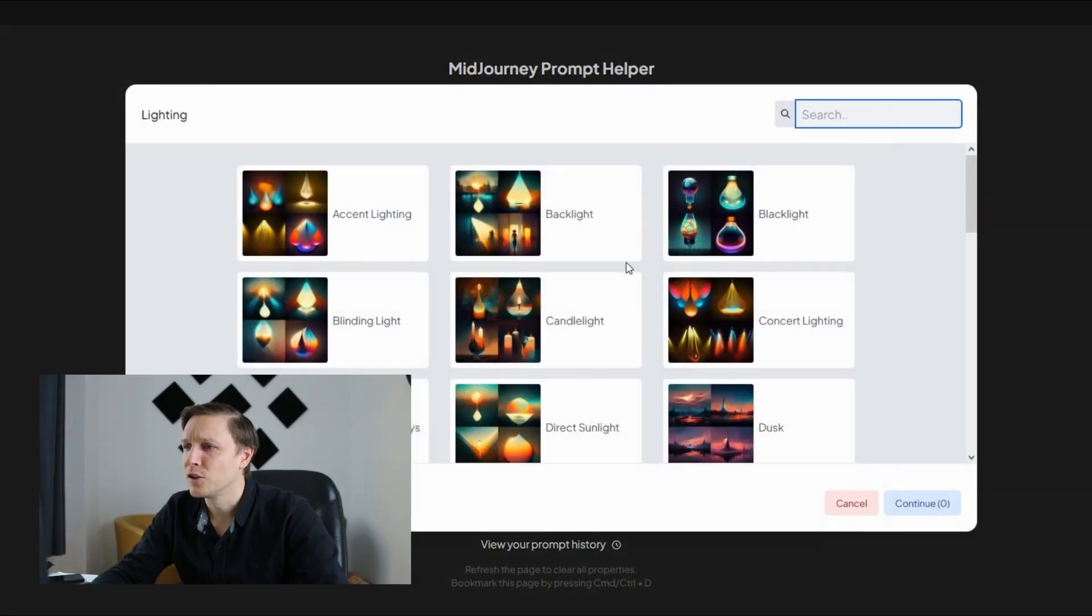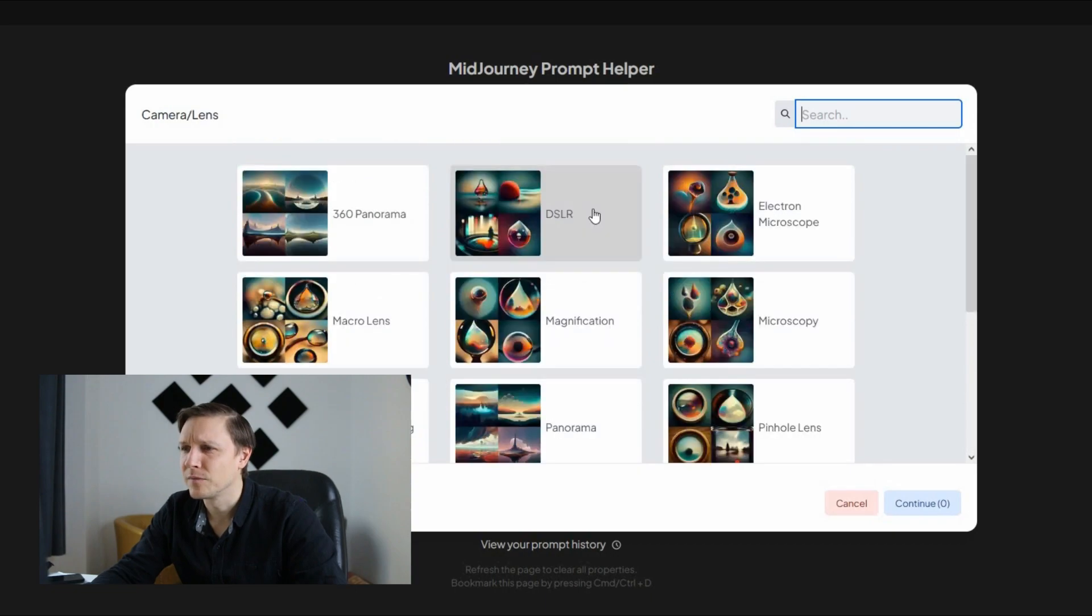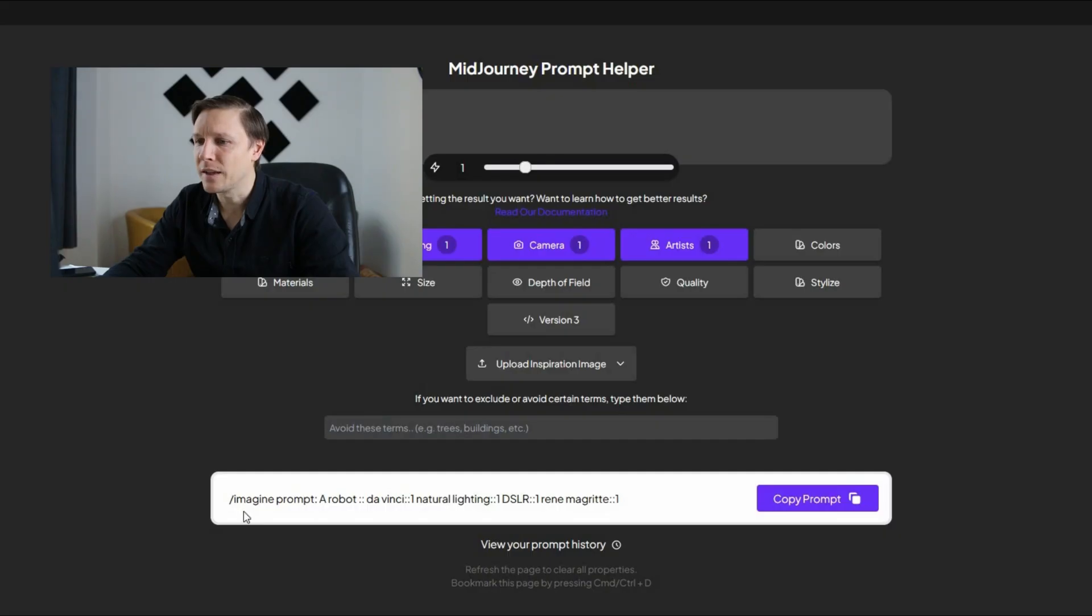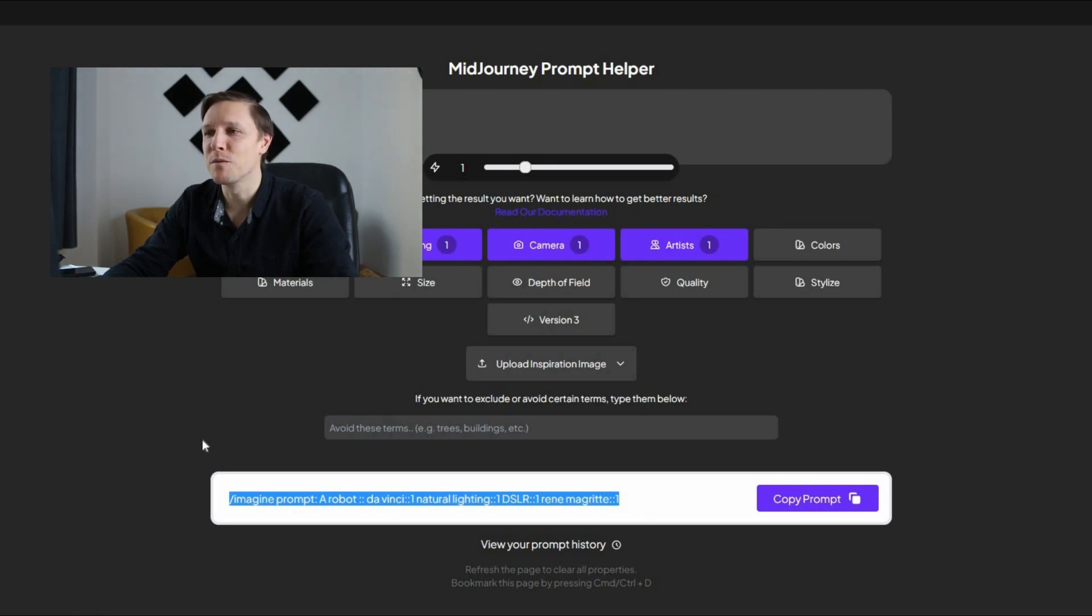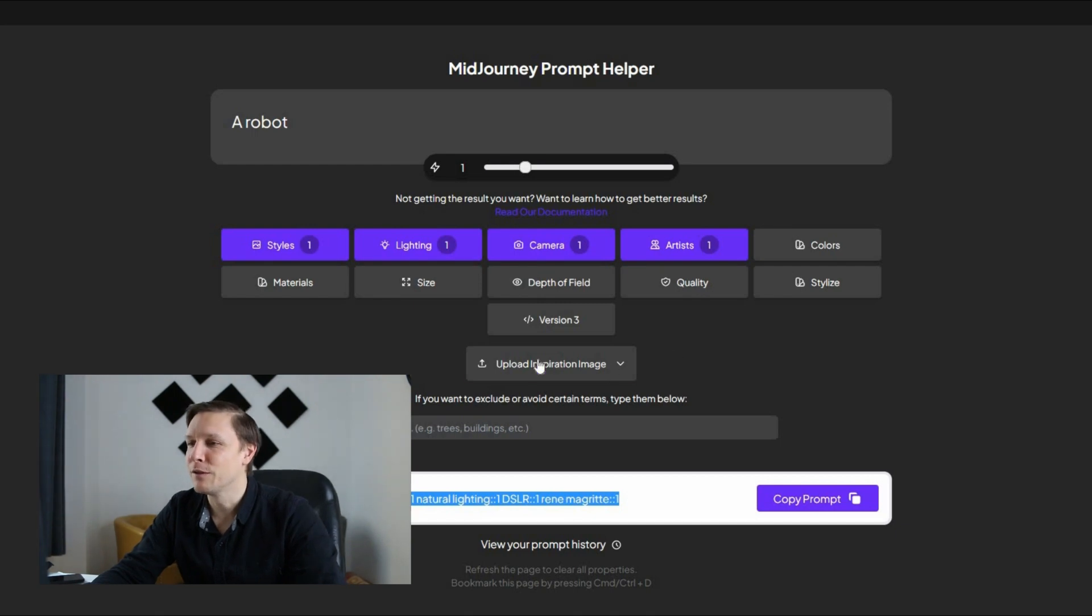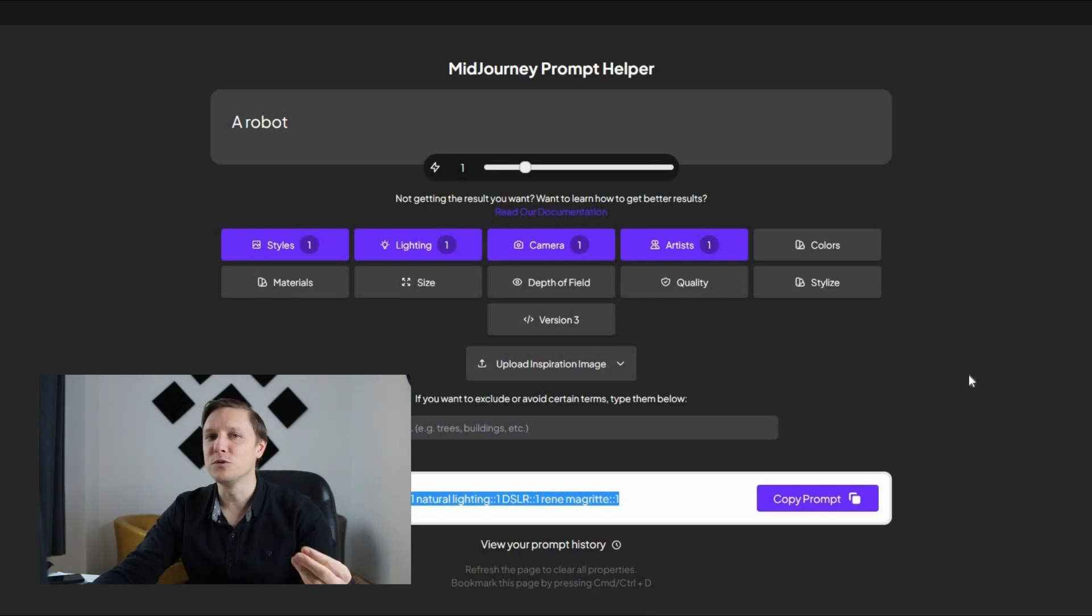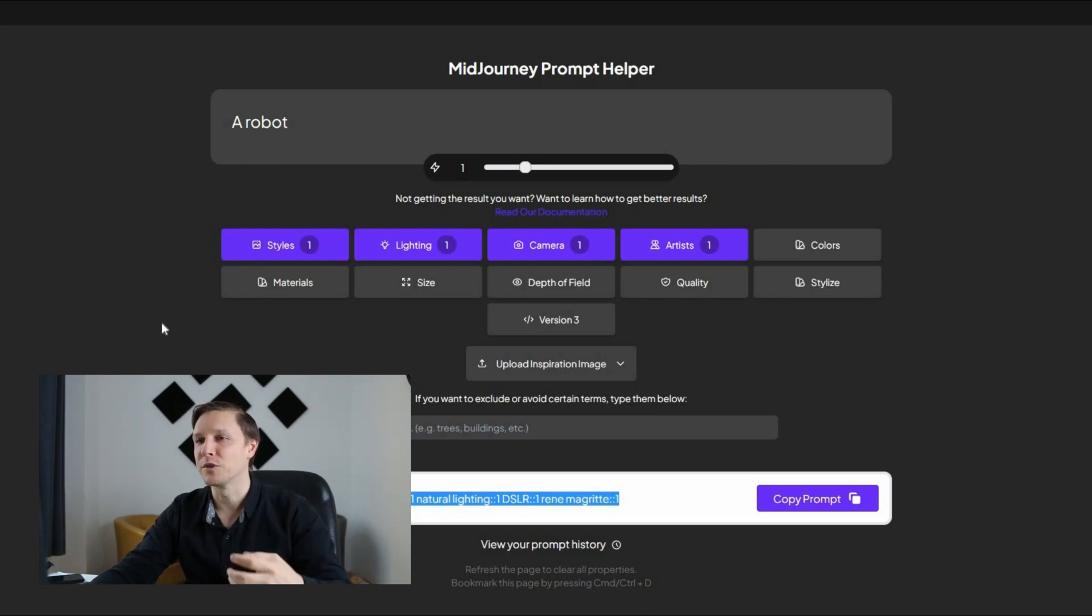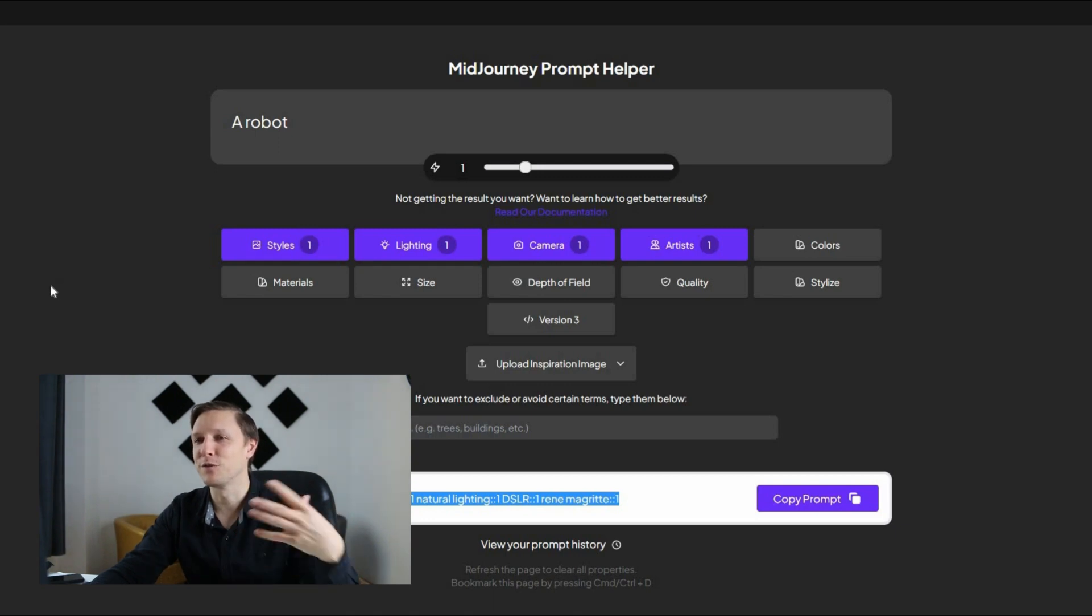You can choose the lightning here. DSLR and so on. And as you can see down here is already your comp produced for midjourney for the midjourney picture producer. You can even upload an inspiration image. You can choose all those filters here and it's gonna produce you your exact prompt. So it's actually a tool that helps you produce prompts for midjourney.